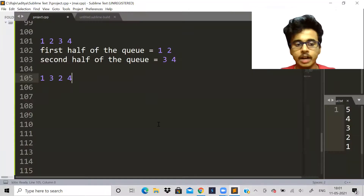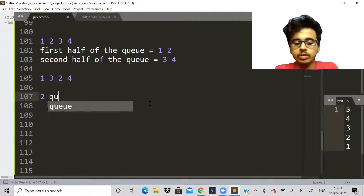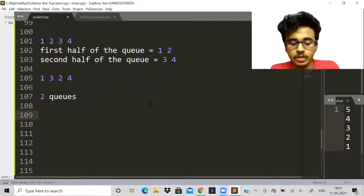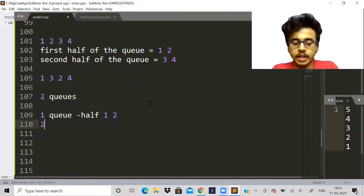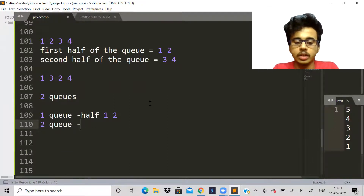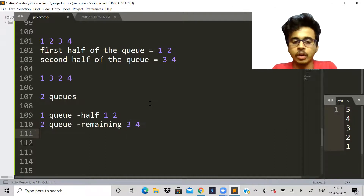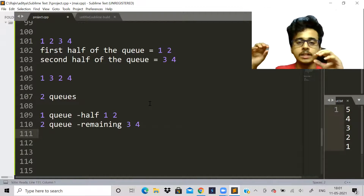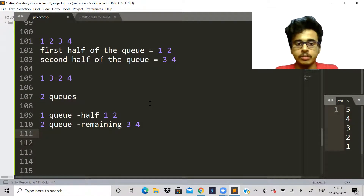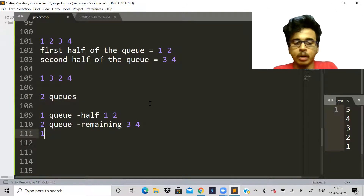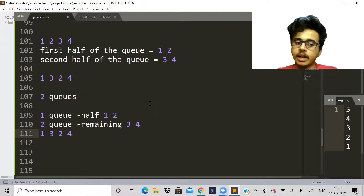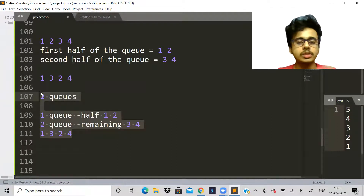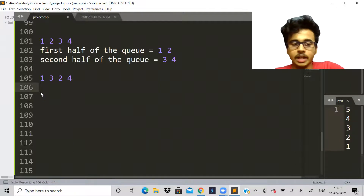If we were allowed to use two queues, the problem becomes very easy. In the first queue we would store half of the elements — one and two — and in the second queue the remaining — three and four. Since queues follow first-in-first-out, we just pop from one queue then the other alternately: one, three, two, four — and we get the answer.